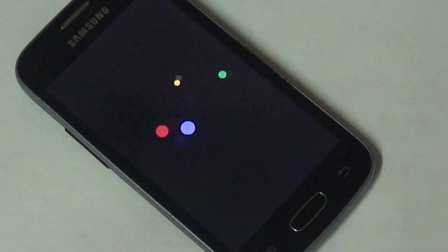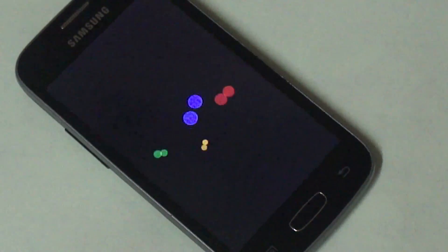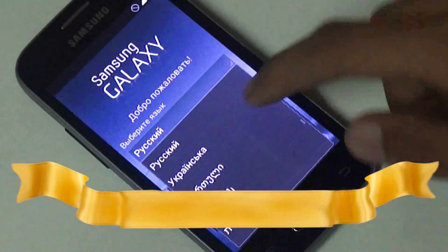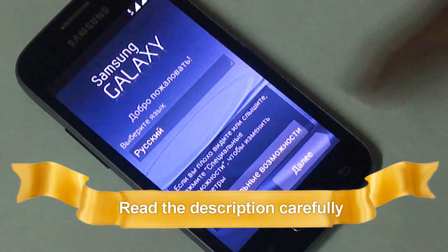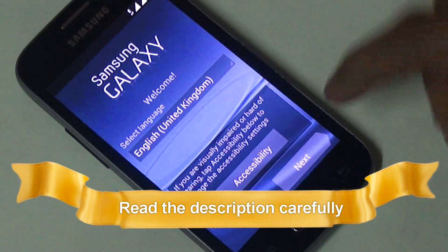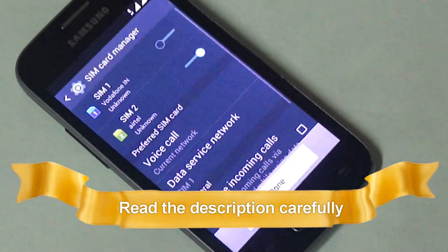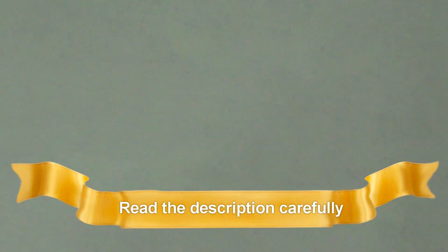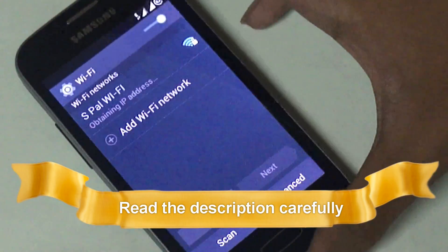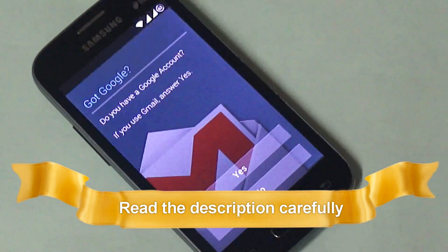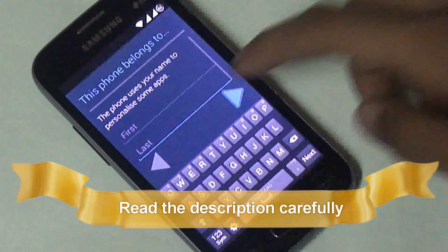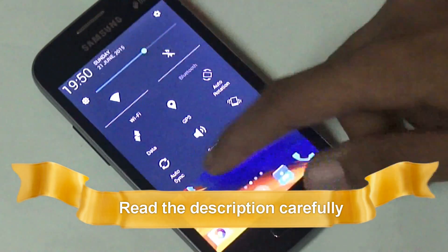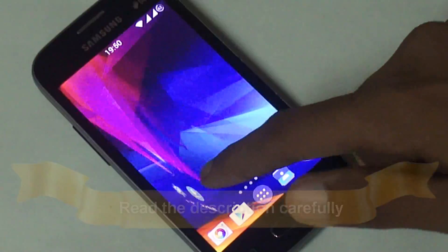Let's quickly set up the device and go into the home screen. Make sure you have read the description carefully — in the description you will find every step. If you have any problems, you can also comment in the comment section below and I will try to help you. And here you can see the Lollipop interface.